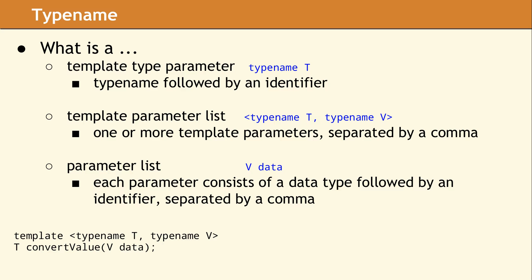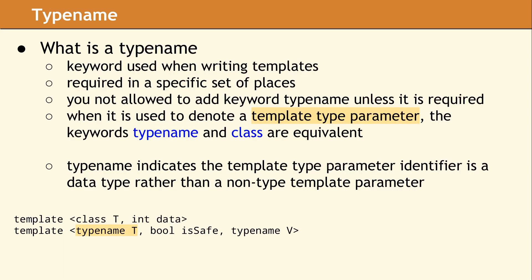In the example shown here, the word typename precedes the identifier in the template type parameter. So what does typename mean? It is a keyword which is required in some specific places in template programming. In this example, typename is used to indicate the template type parameter identifier is a data type rather than a non-type template parameter.